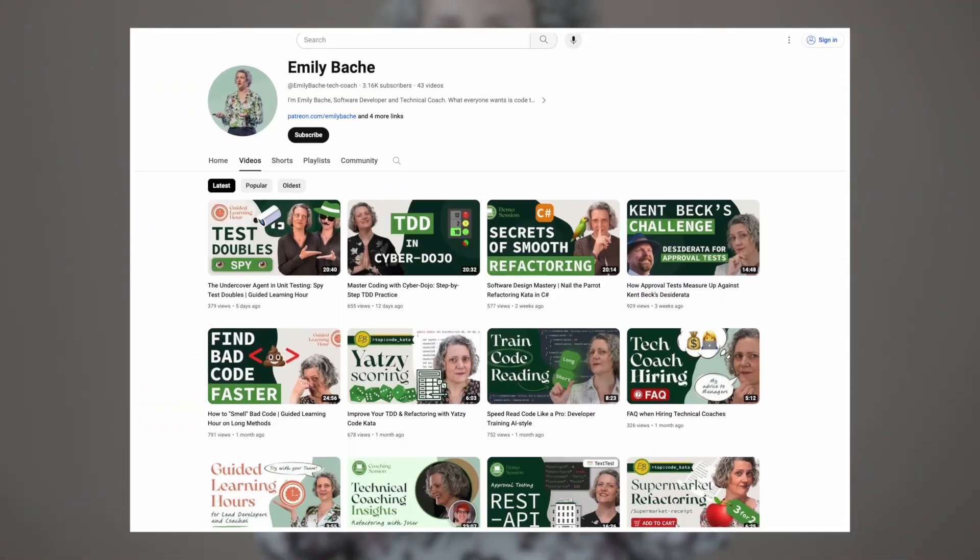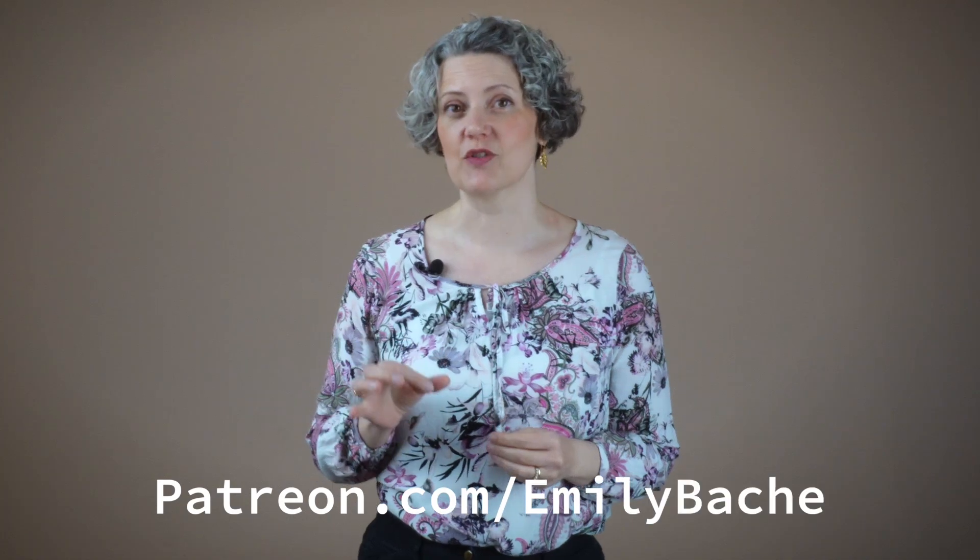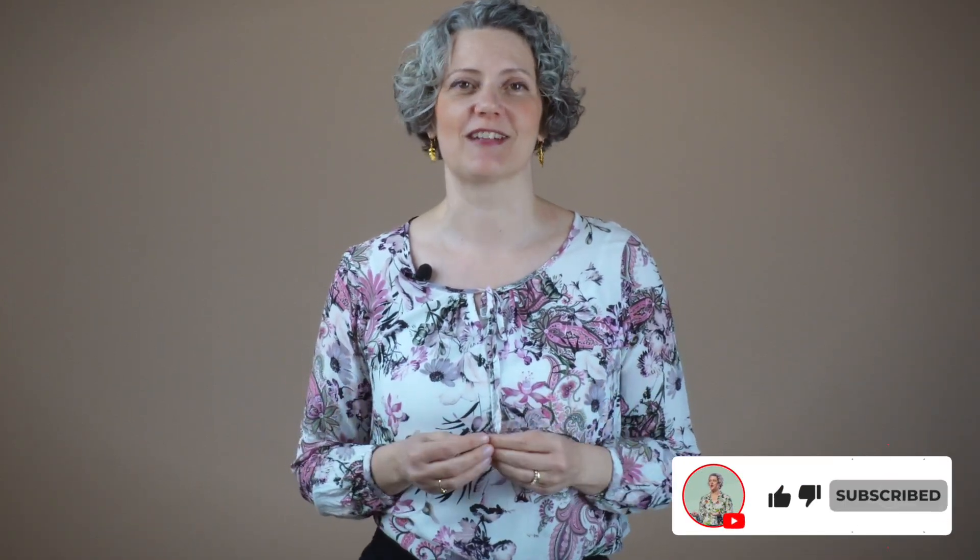I'm Emily Bache. I'm a software developer and creator of Saman Coaching. On my channel, you can find content for technical coaches and training for teams. You'll find additional resources on my Patreon. If you like what you see today, please subscribe to the channel and like this video.